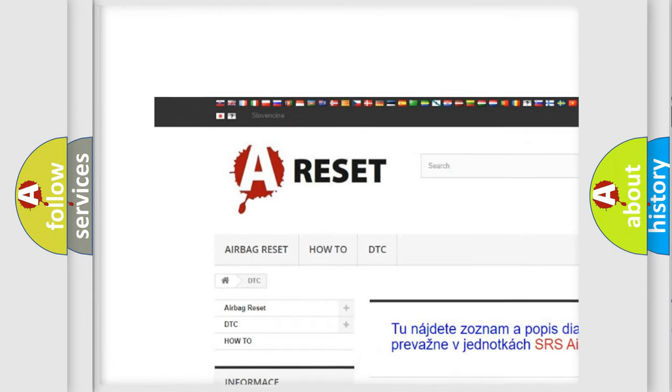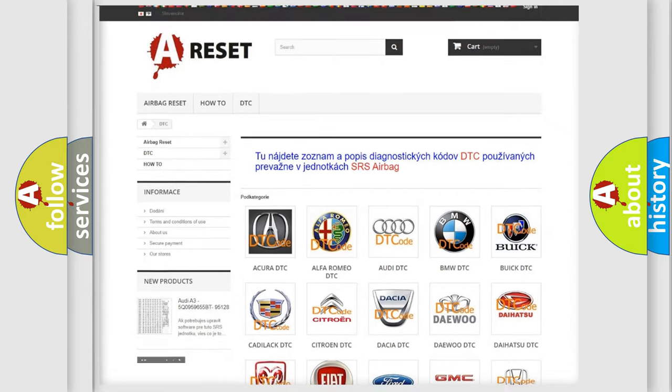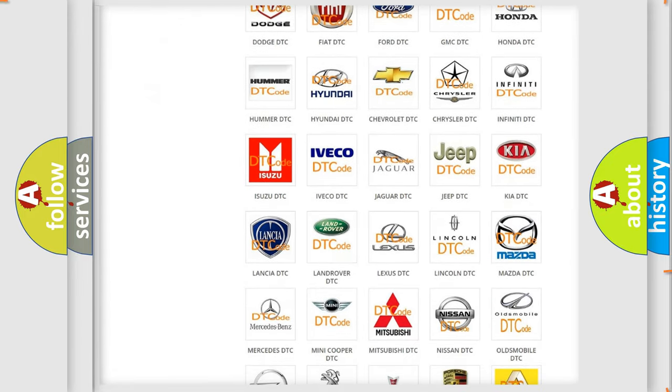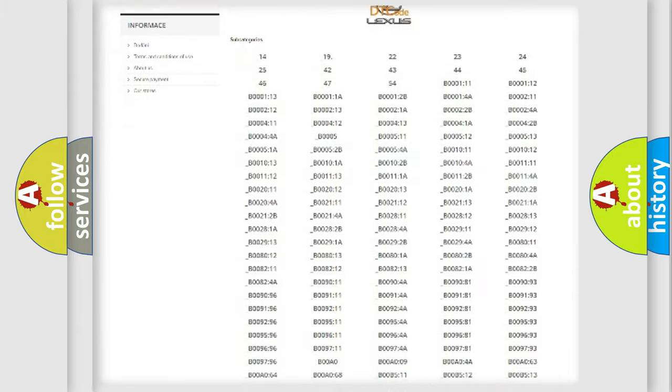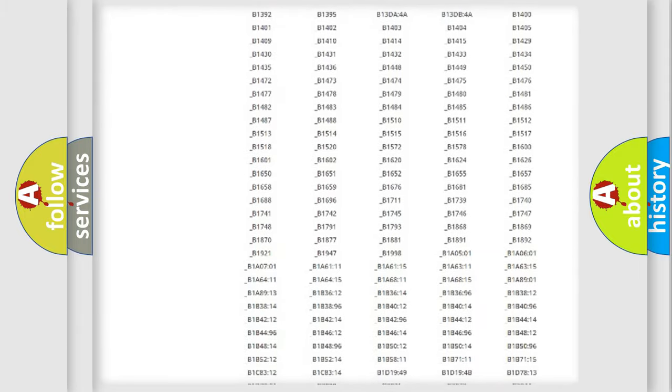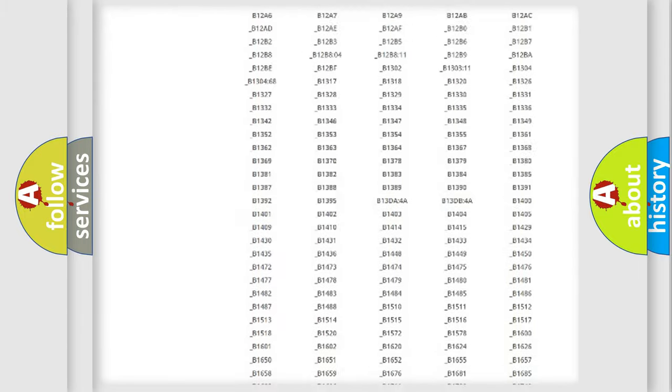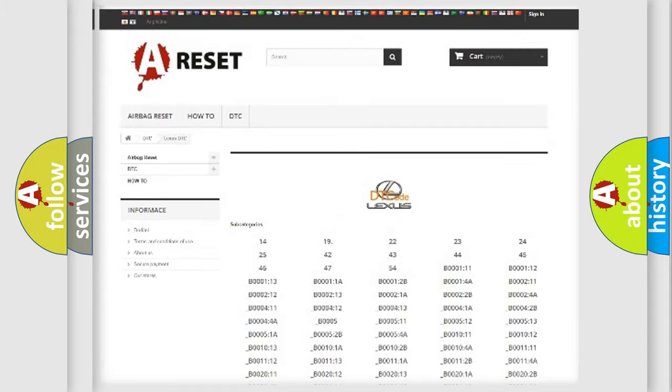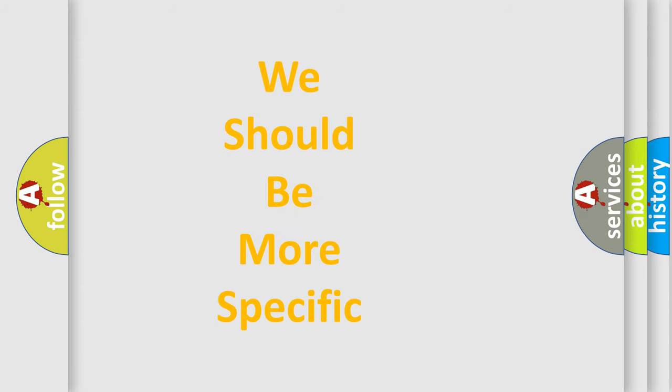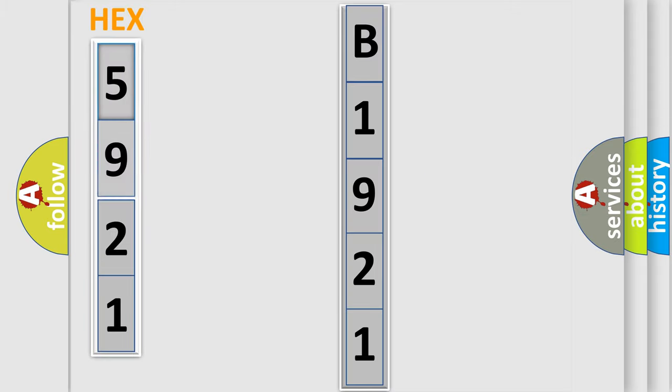Our website airbagreset.sk produces useful videos for you. You do not have to go through the OBD2 protocol anymore to know how to troubleshoot any car breakdown. You will find all the diagnostic codes that can be diagnosed in Lexus vehicles, and many other useful things. The following demonstration will help you look into the world of software for car control units.